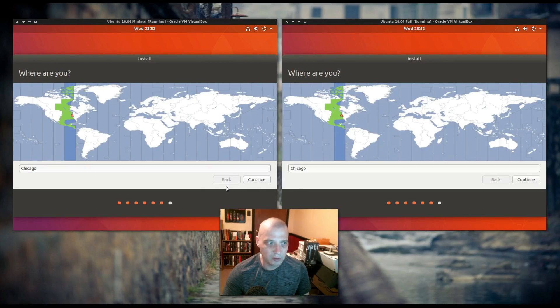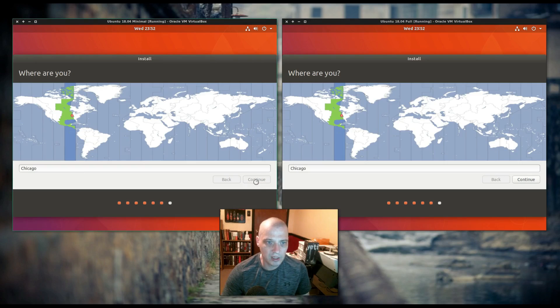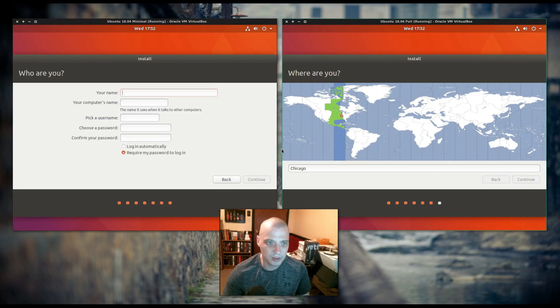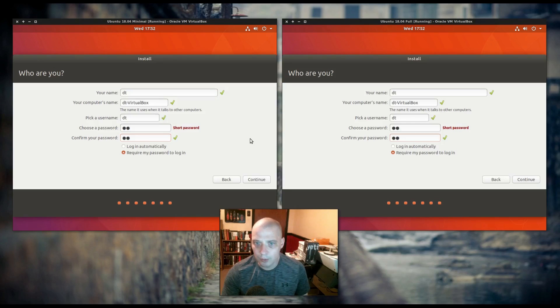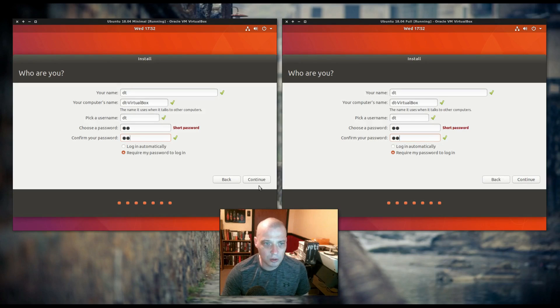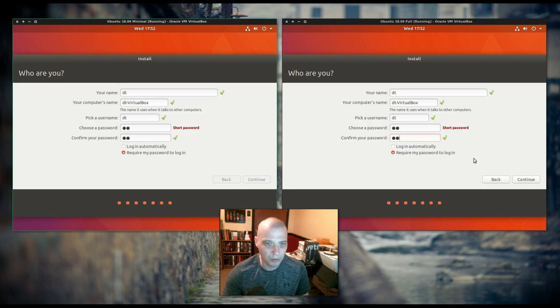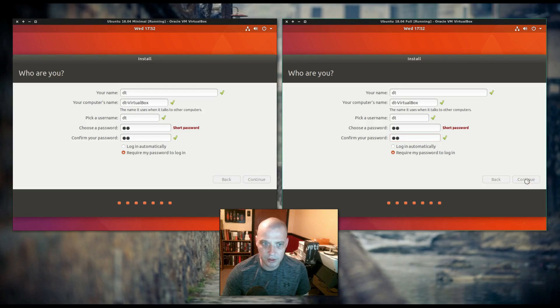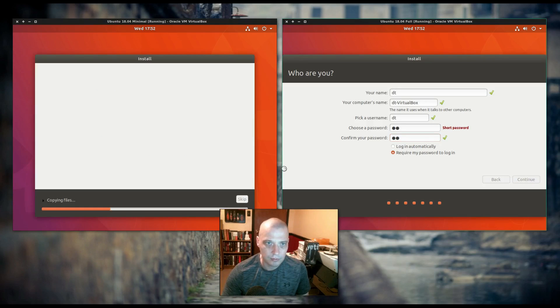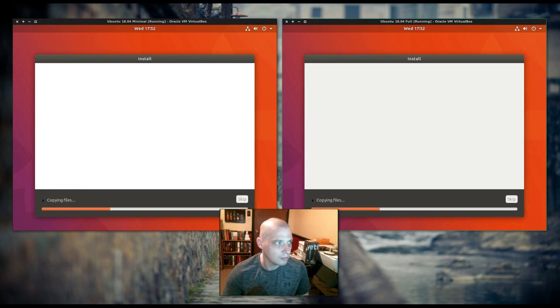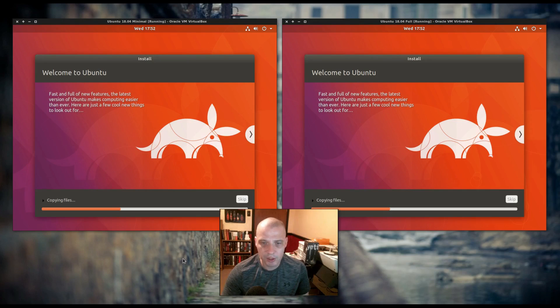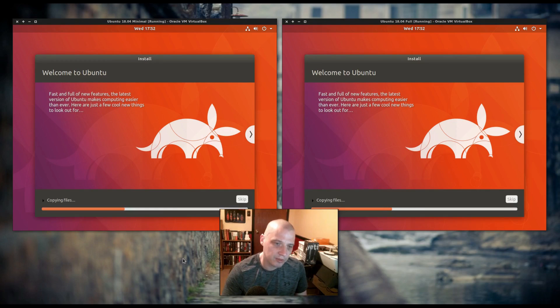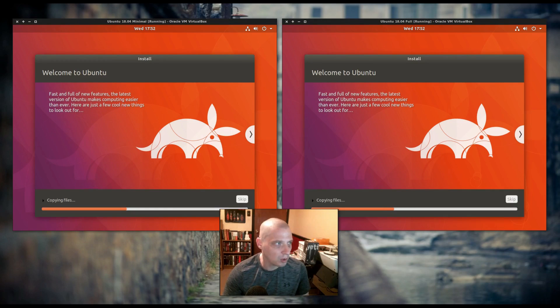Both of them have correctly chosen my time zone here in the US, the central time zone. I've created a username for both VMs. I also created a very strong password for both virtual machines here. And the installation procedure is continuing. It'll probably take between 5 and 10 minutes for this part of the installation to complete.